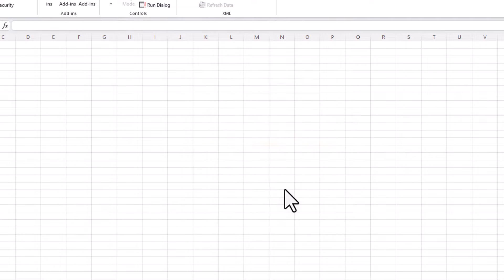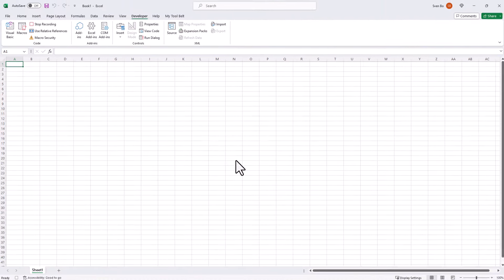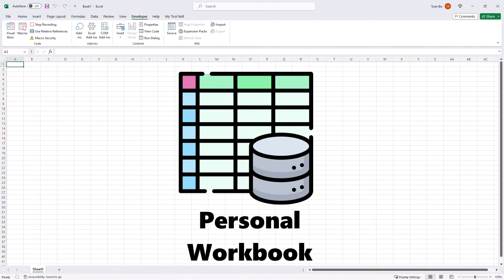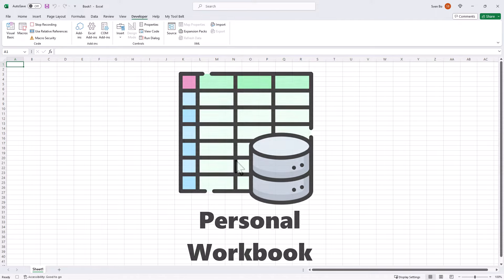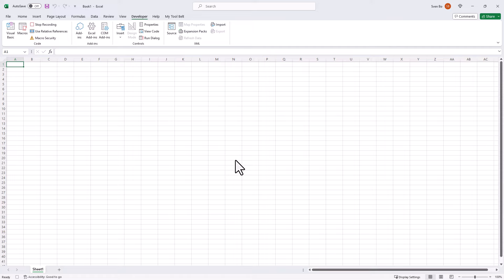Later, we will use this personal workbook to store the code needed to run ChatGPT. The cool part is the code in the personal workbook will be available in all your spreadsheets, so you only have to set it up once.